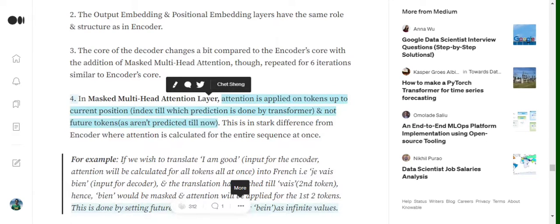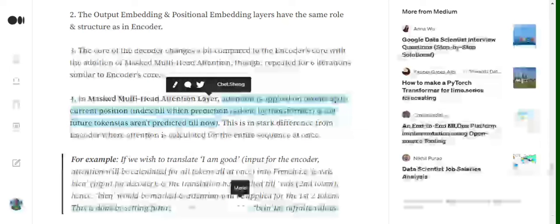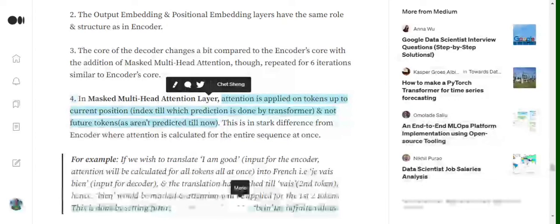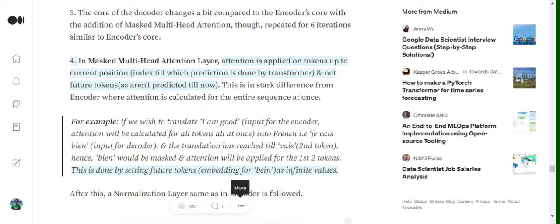Masked multi-head attention differs slightly from regular multi-head attention. In a decoder, at a particular point we don't have future tokens yet. For example, if we are translating 'I am good' into French as 'j'y suis bien' and the translation has reached the second token, we haven't predicted the third token yet. In masked multi-head attention, we mask the attention that would be calculated for future positions, effectively assuming the sentence is only as long as the tokens predicted so far.